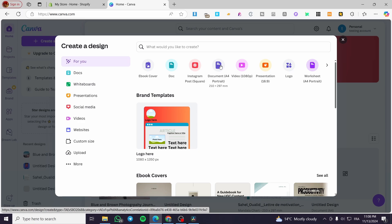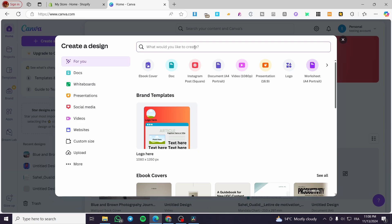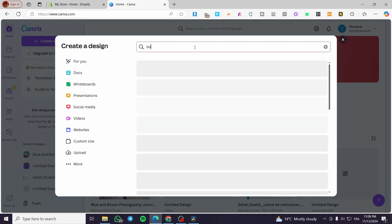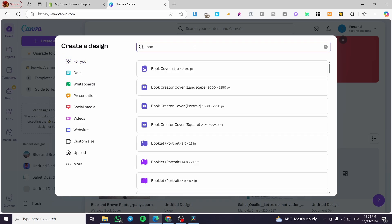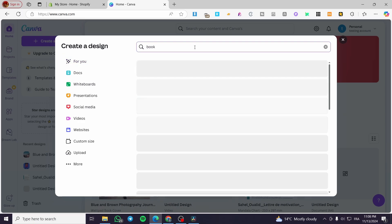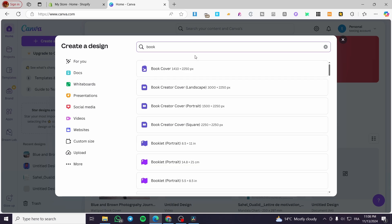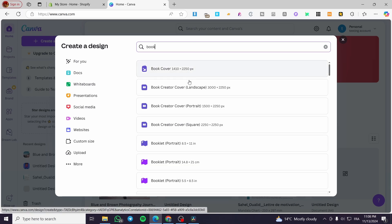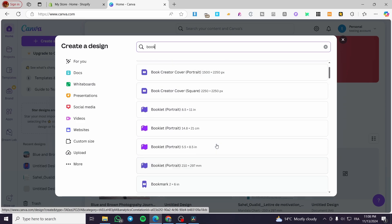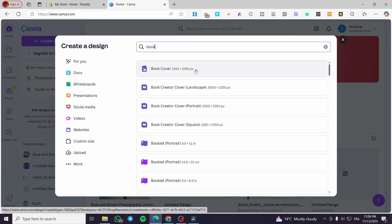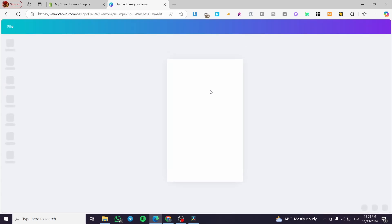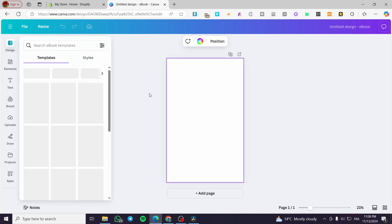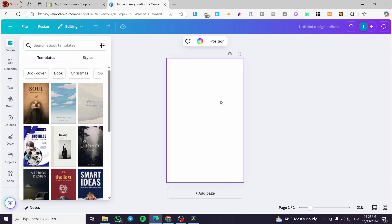So I'm going to type in here on the search bar book. So we are going to see here a book cover, a booklet and et cetera. So I'm going to select your book cover. And from there, we're going to set up our design. So let's start and design here, this cover.